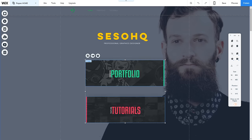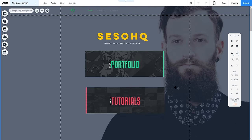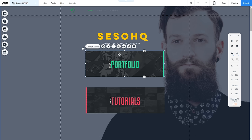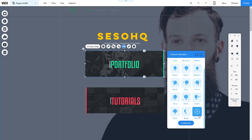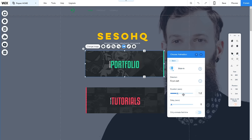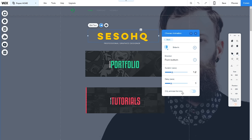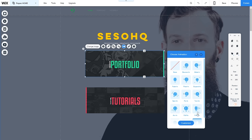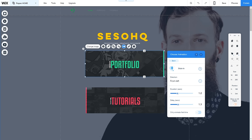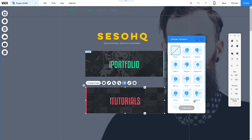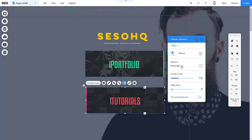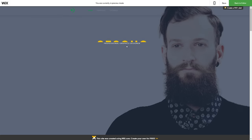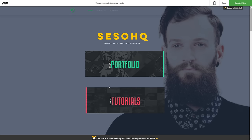With images you can also animate them. I'll go to Animate and choose Slide In from the left, with a delay of 1.3 seconds so it comes in right after the text — which had a 1-second delay. For the second image I'll also click Animate, choose Slide In but from the right side, and set its delay to 1.3 seconds as well. So in preview: boom — Seso HQ, then Portfolio and Tutorials slide in from opposite sides. That looks really cool.